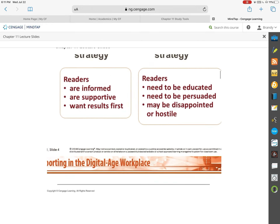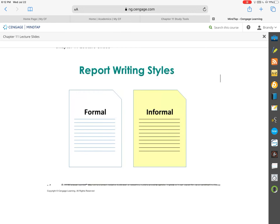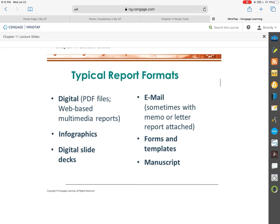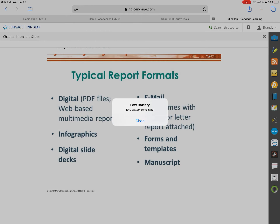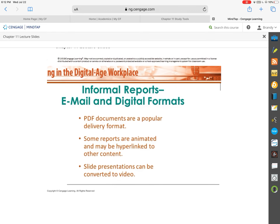We always go with indirect strategy if we think that our audience or reader is going to be hostile or extremely disappointed. You also need to know the difference between a formal writing style for your report and an informal writing style. They go through in the slides — take your time and go through them — talking about typical formats that could be used for reports.